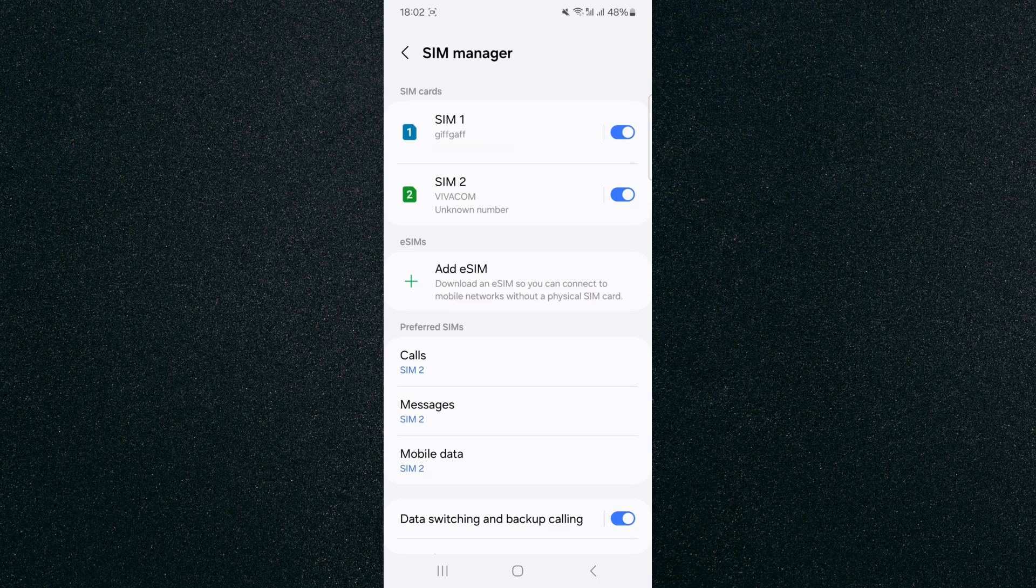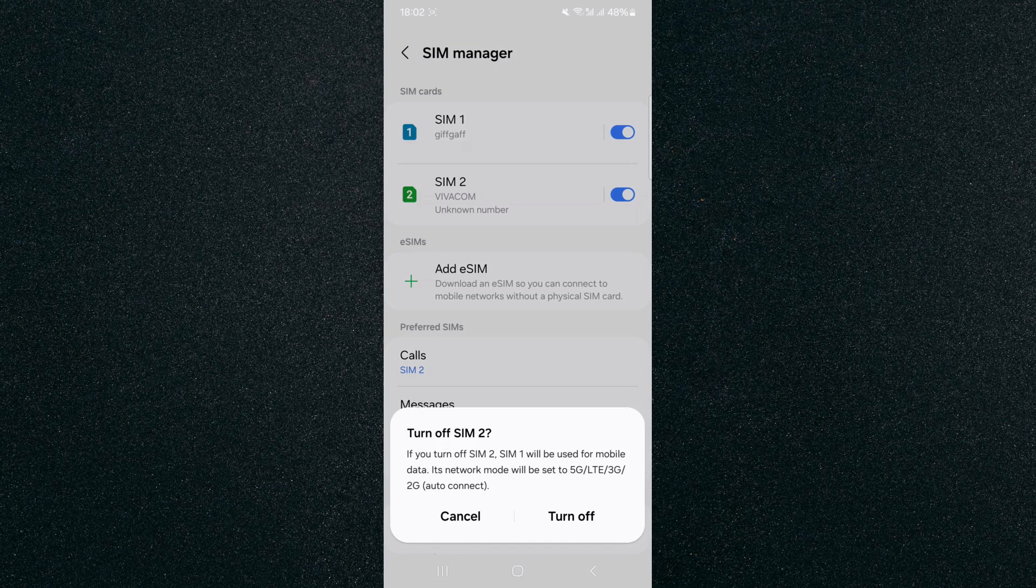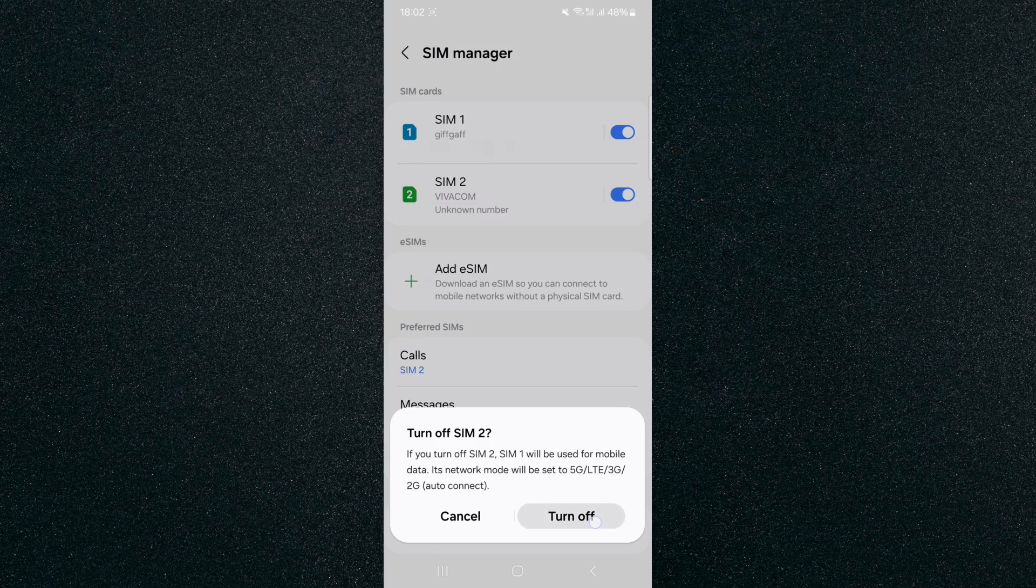In my case, I want to disable SIM card number 2. So all I need to do is press that little widget here on SIM 2, and then as you can see, it's going to ask me to turn off SIM 2, and then all I have to do is press the turn off button.